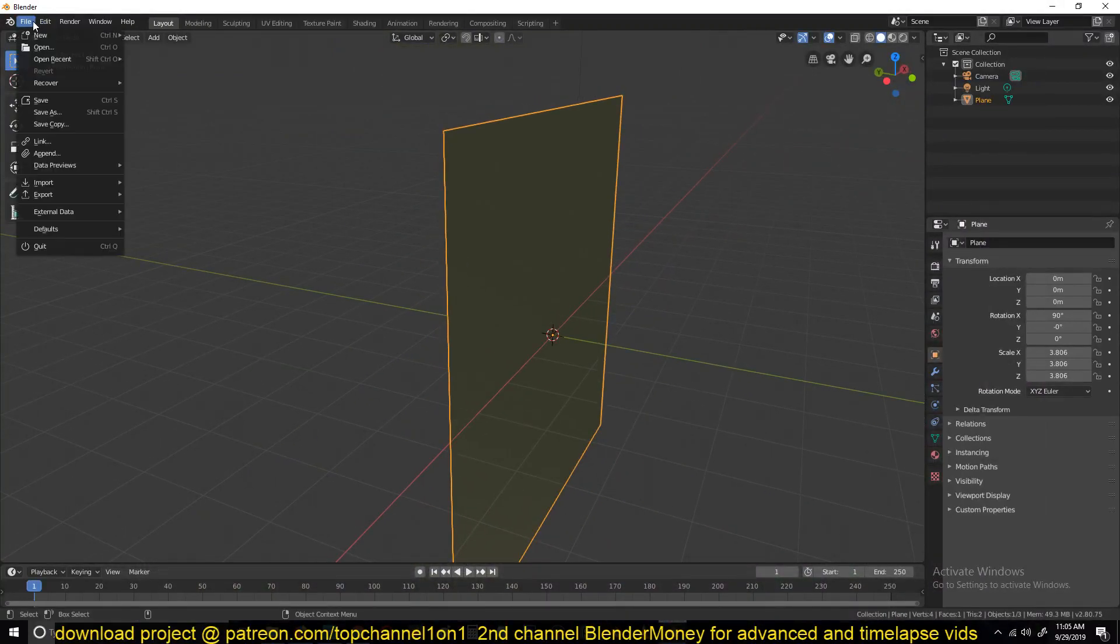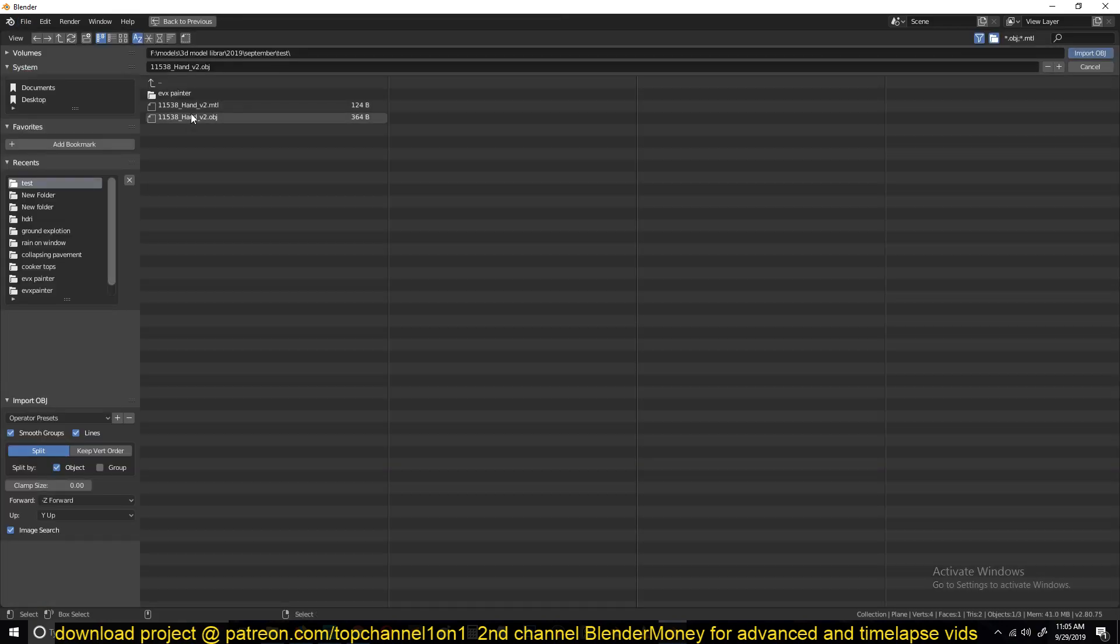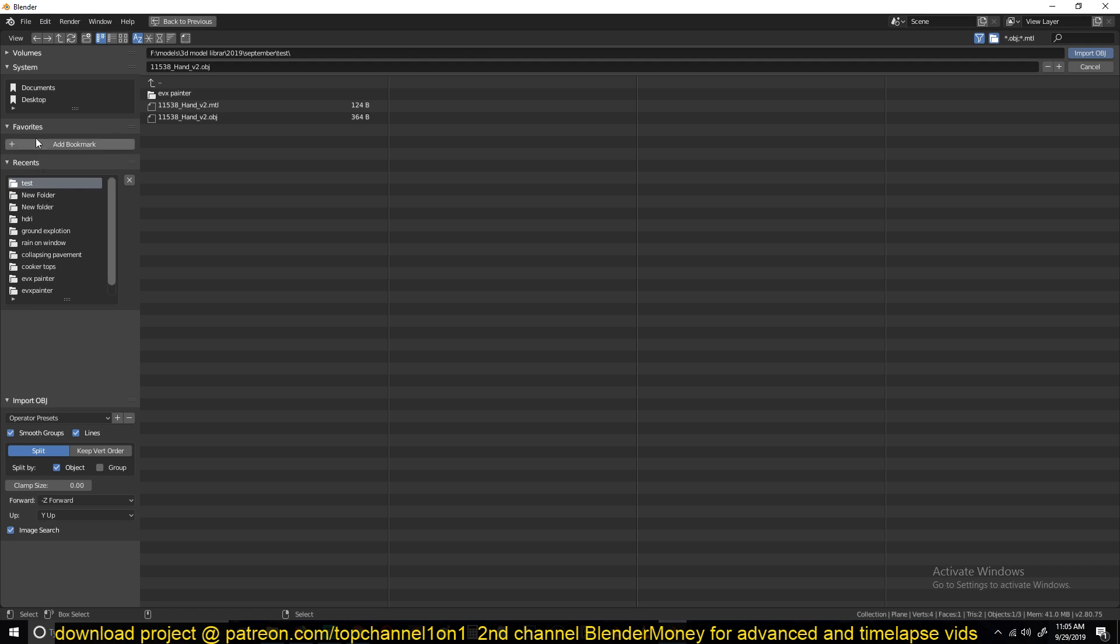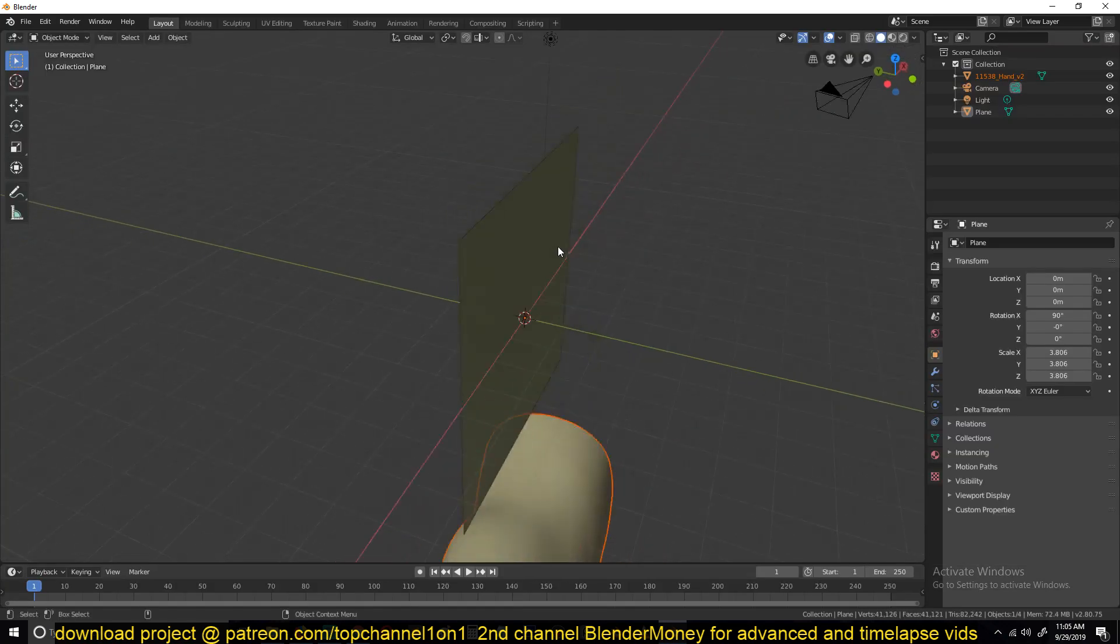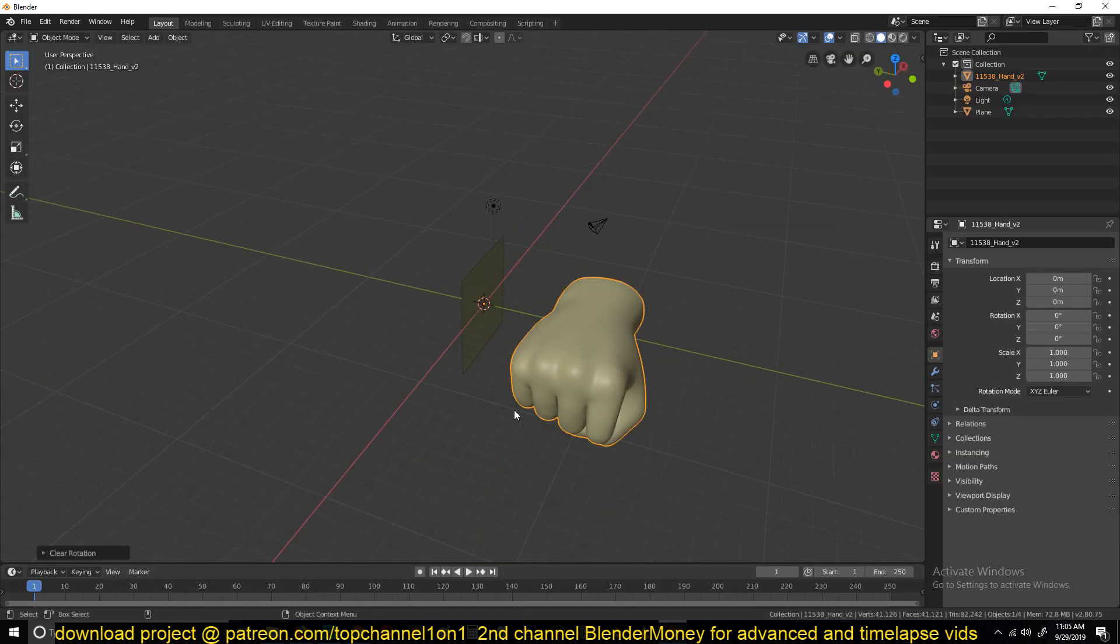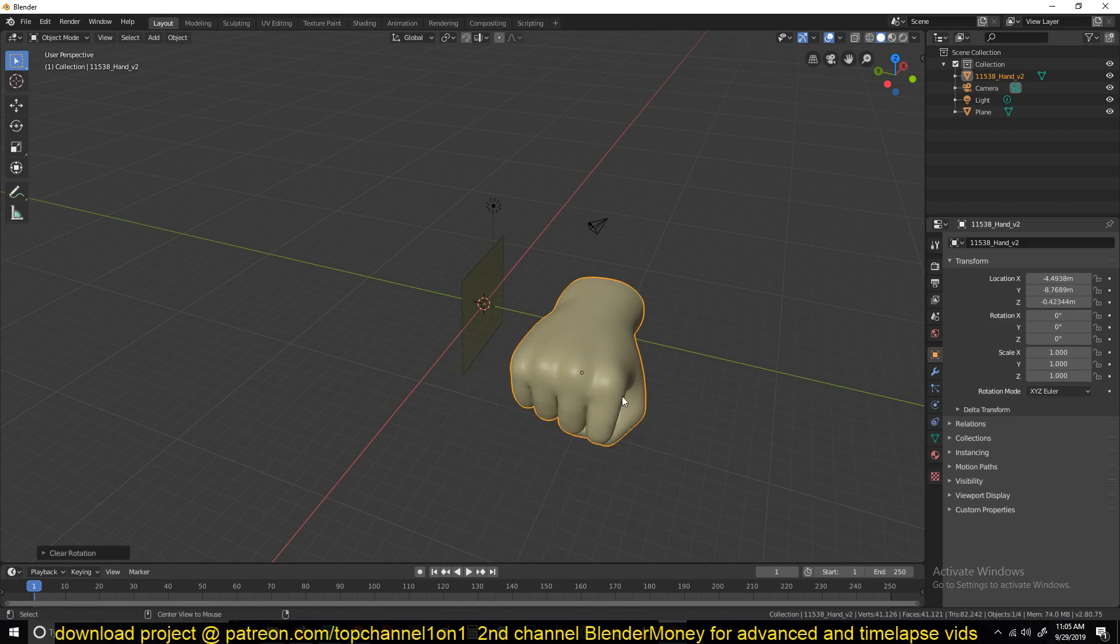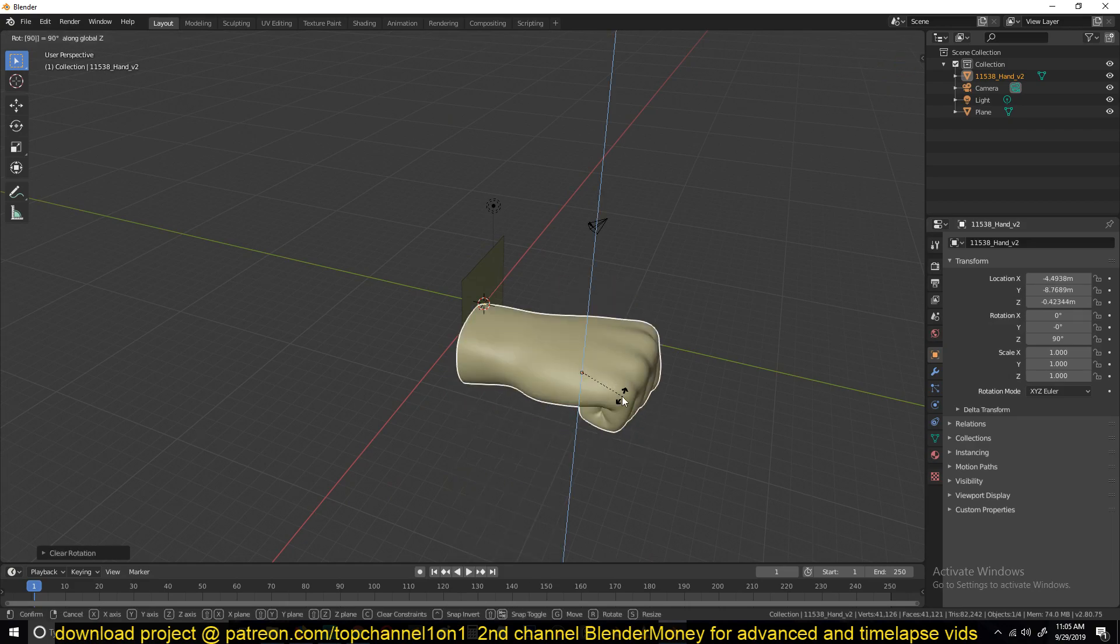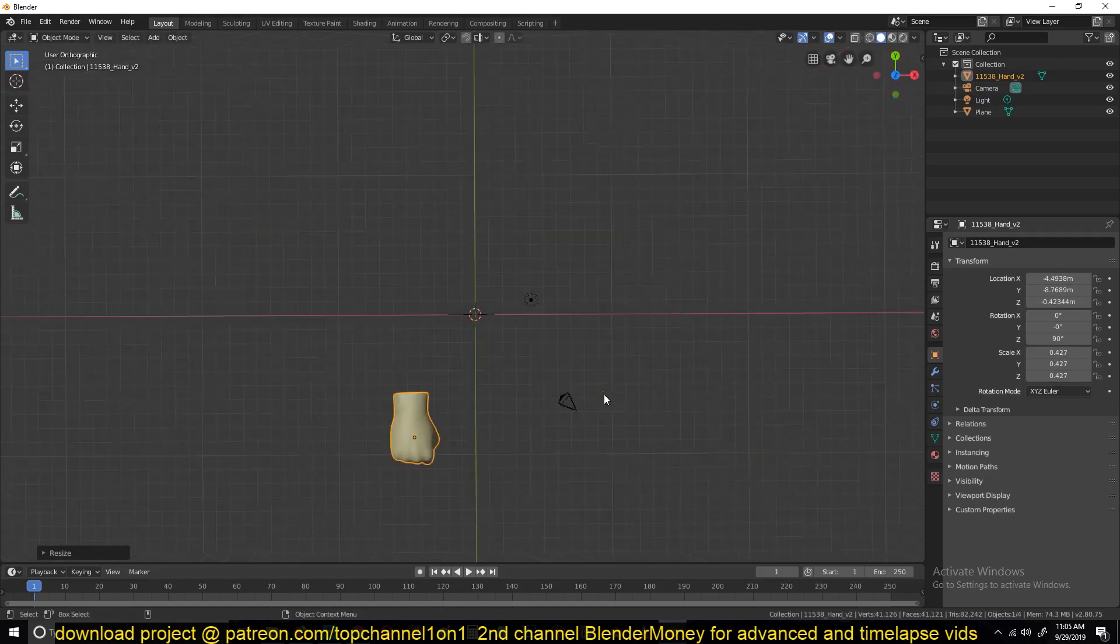I'll first import a model, a fist model to use here. Let me find that, I think it's on my desktop. Let's give it a moment. So yeah, this is the fist we're going to be using. I'll rotate this 90 degrees, maybe scale it down a bit.